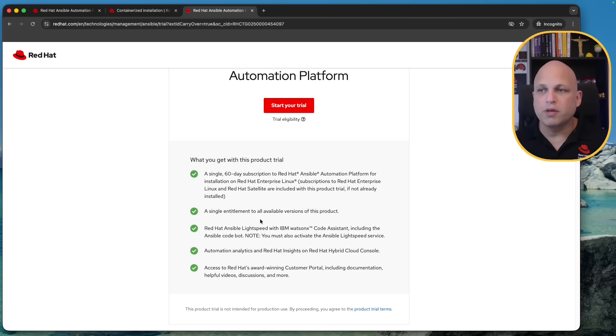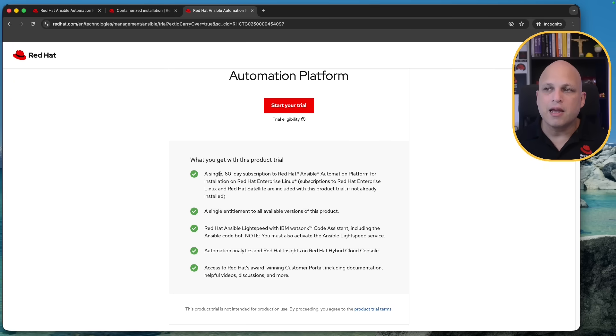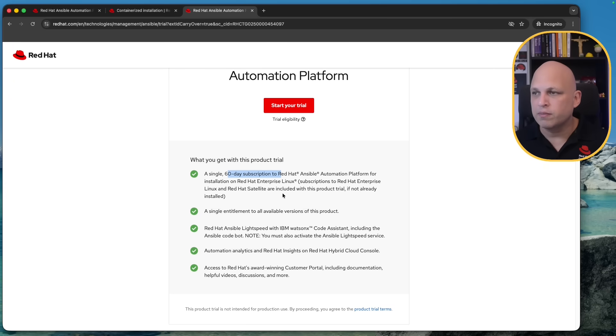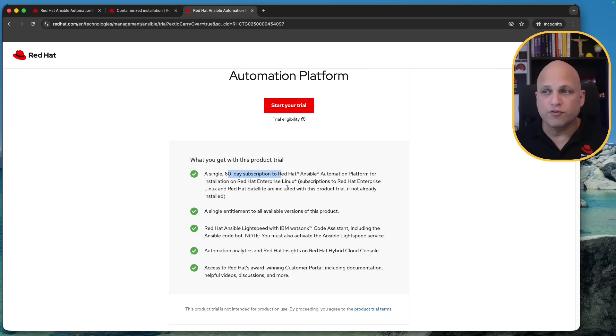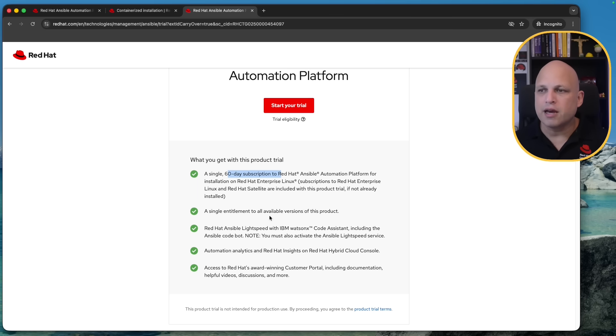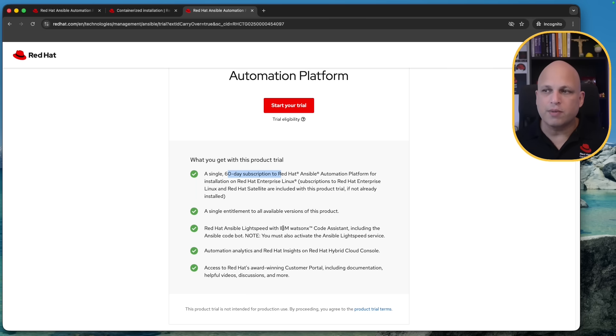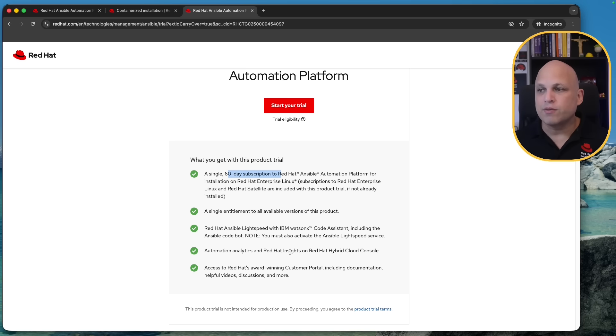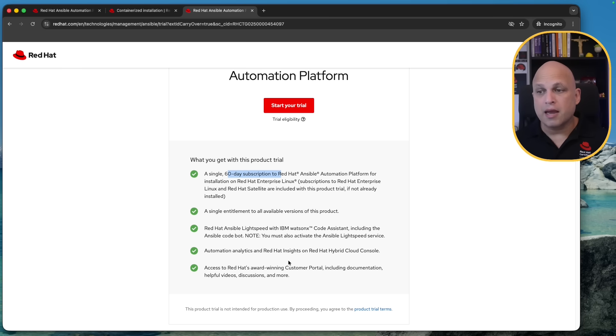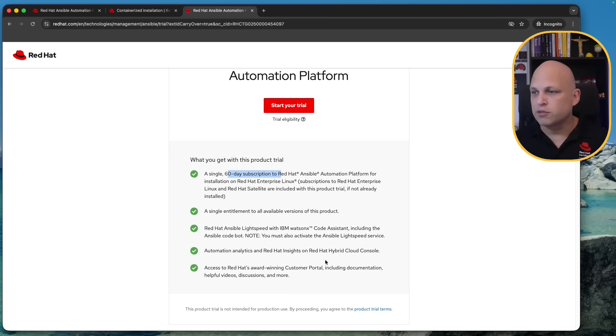And then there you go this will be providing a 60 days subscription of Ansible Automation Platform I'm not sure if the information is here but we can see this is 400 nodes and then a single entitlement Red Hat Ansible Lightspeed with IBM Watson automation analytics and Red Hat Insights on Hybrid Cloud Console.